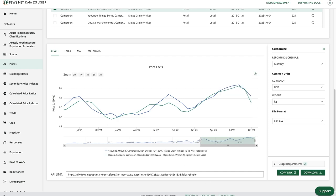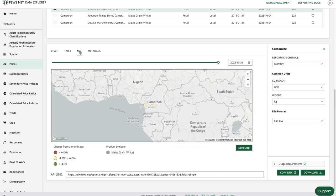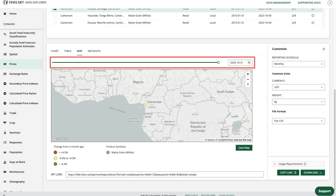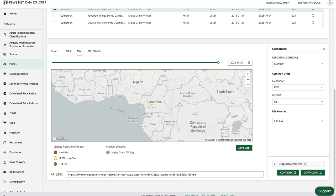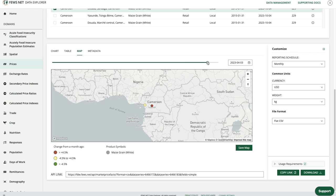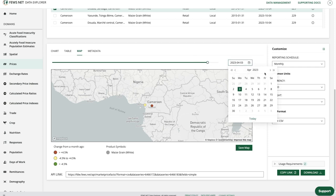Moving to the map tab, we'll see the percent change in price from the prior month by location. By default, the most recent period date for which we have data is selected, and we have options to move along the timeline or use the calendar function to choose a different date.